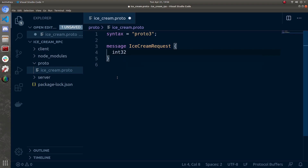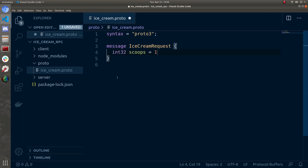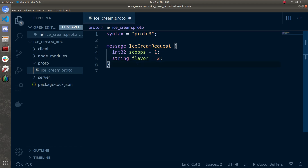Inside this block we define the different fields. You can Google 'protocol buffer types' for more information. The first field is an int variable — int32 — and I'll call it 'scoops', assigning it the numerical value 1. The next field I'll define is 'flavor', that's a string — so string flavor, assigned value 2. Notice I'm assigning each field a numerical value that increments for every field. This is so that each field has a unique ID number, so that on each end — whatever language is using the RPC — it can better interpret these special objects.